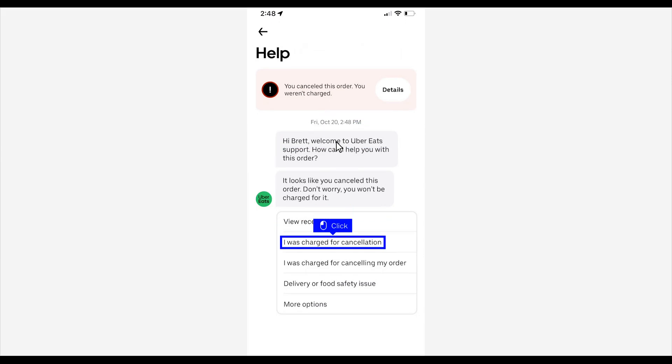If you were charged for the order, had an issue with the order, or have any other type of help needed, select a reason and then initiate a chat.